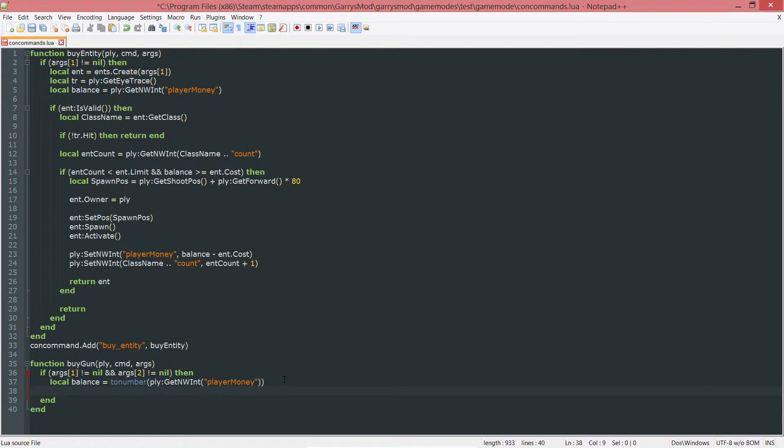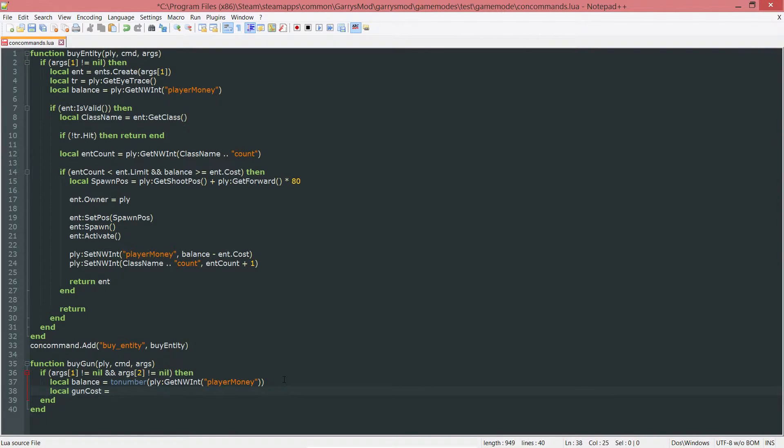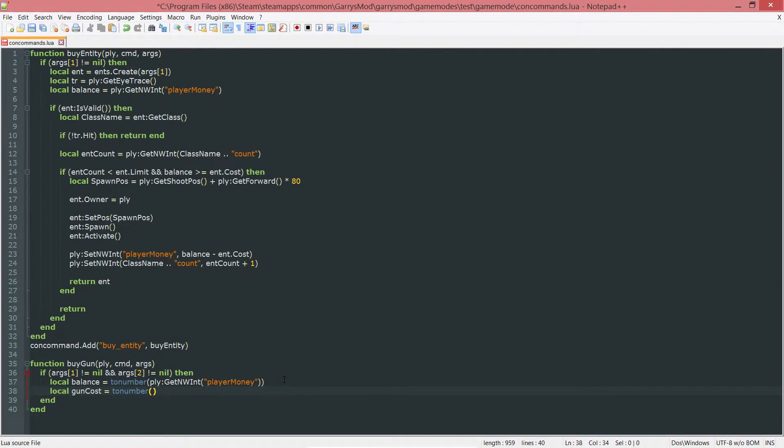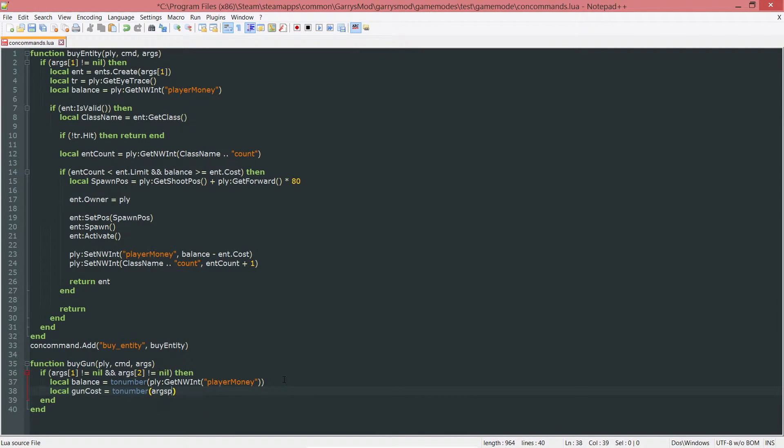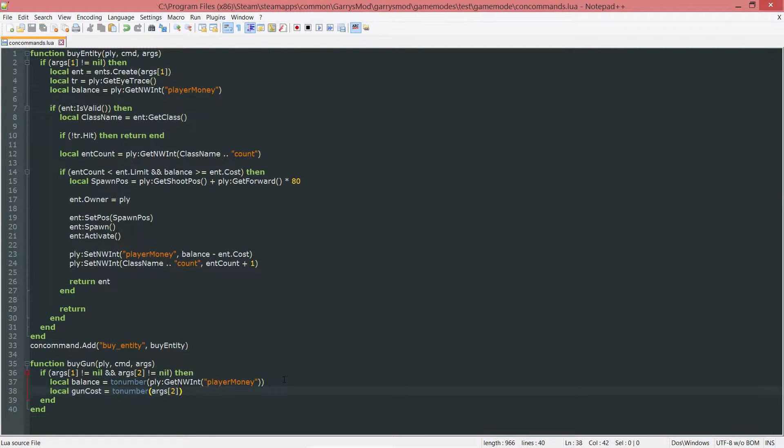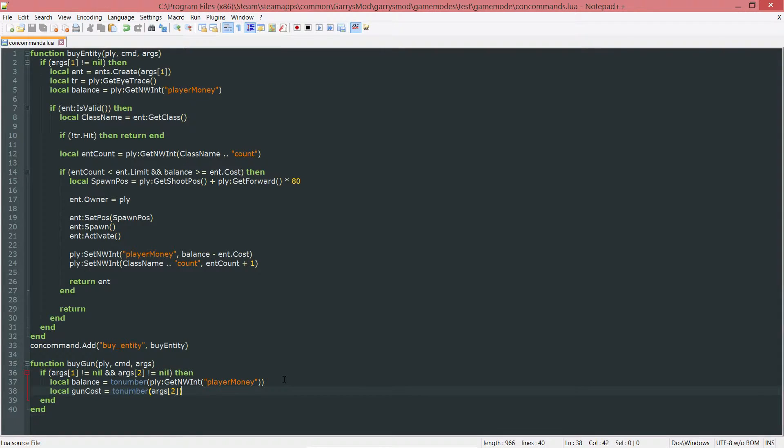Next up, the local gun cost. And again, this is going to be a tonumber also, because this is going to be passed in as a string. And we want to convert that string to a number. And the string that we want to convert is the args2, because that second argument we pass in is going to be the cost of the weapon that we're going to be purchasing.